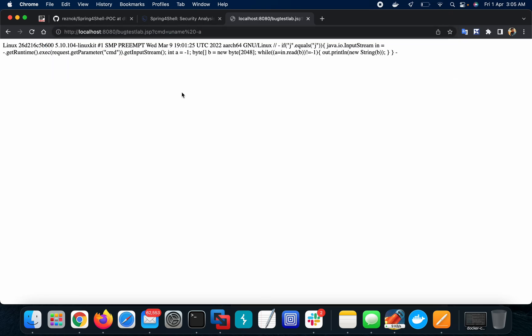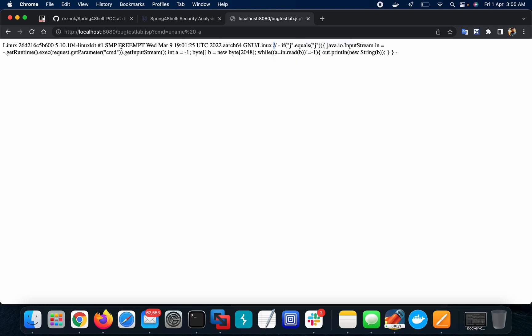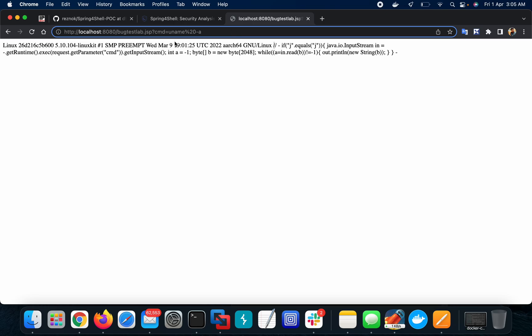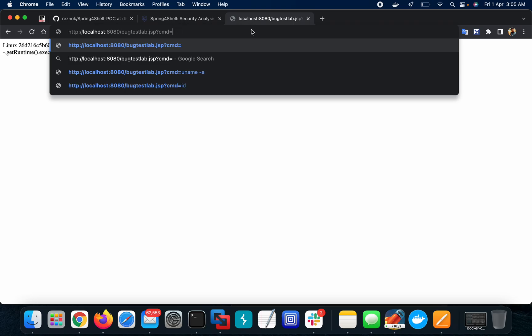Now I can run multiple commands like ID, uname -a. This is the output, this is the uname, this is the container version actually. Let me check ls.